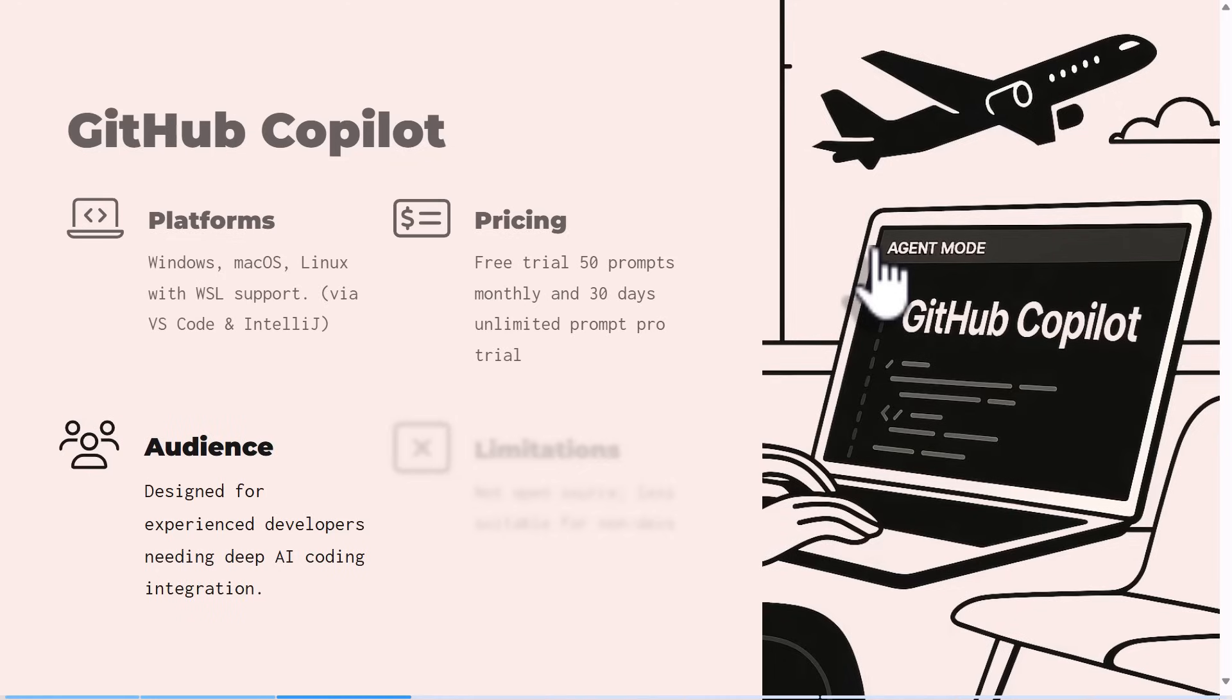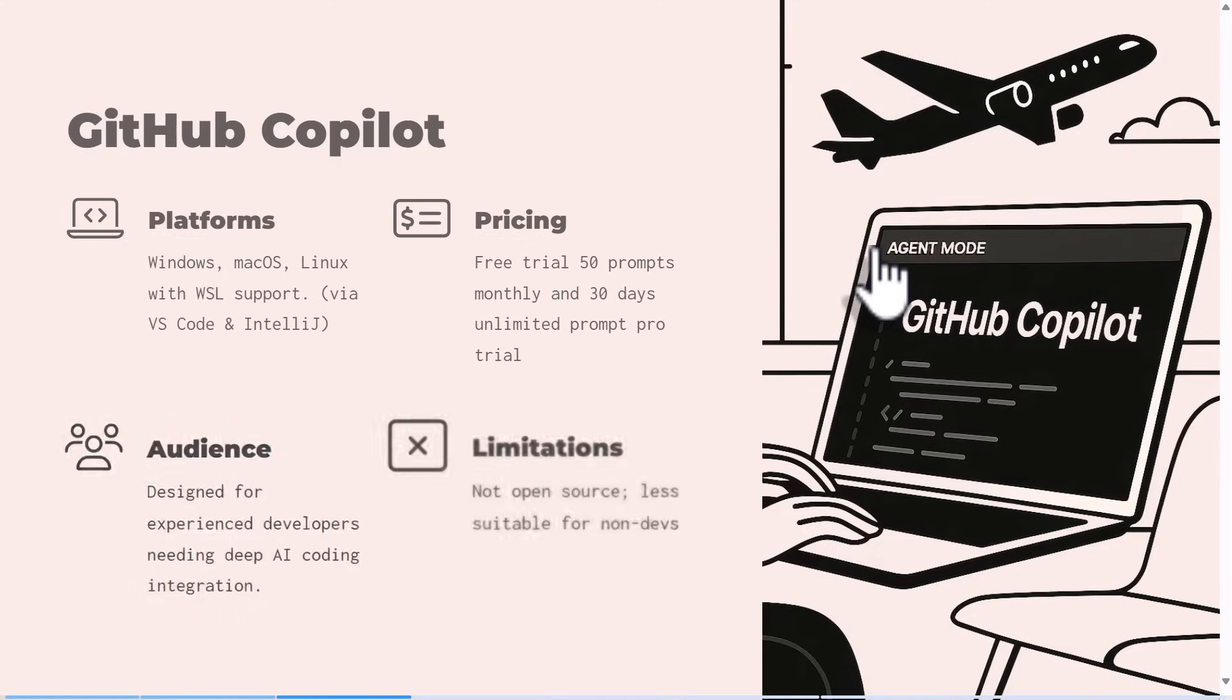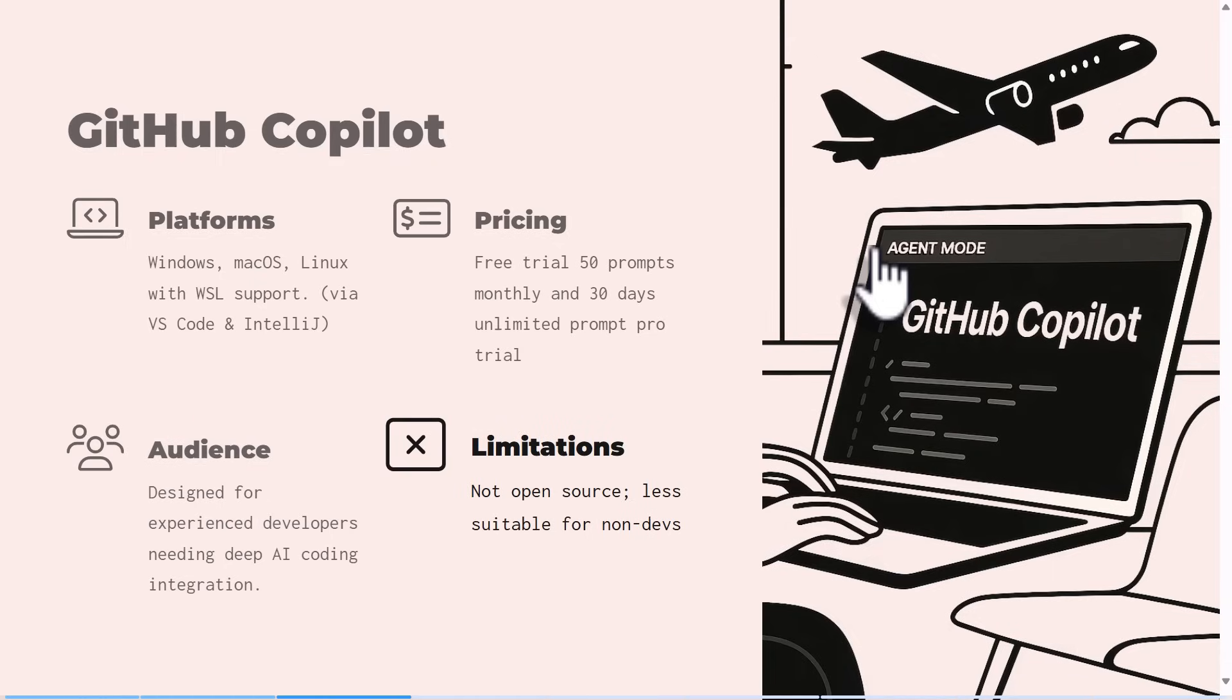For the audience, just like Cursor, it's designed for experienced developers needing deep dive. Limitations: it's not open source. If you're not really a developer, you're better off with other tools because you need to be familiar with Visual Studio Code.